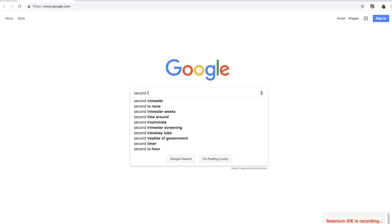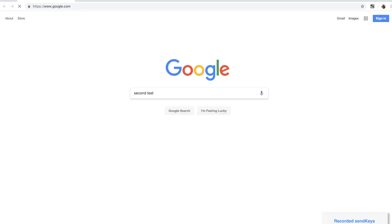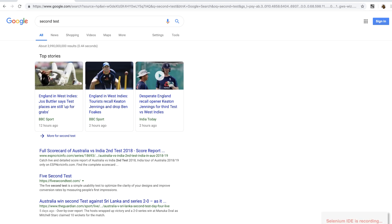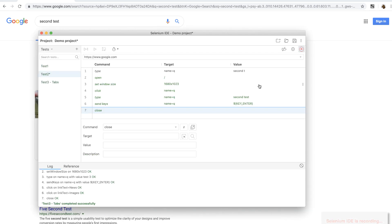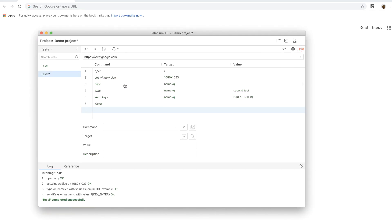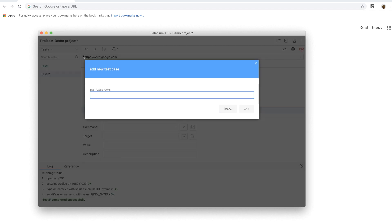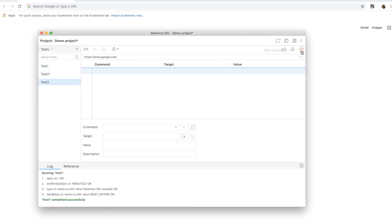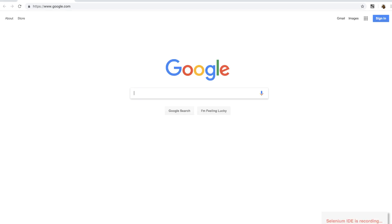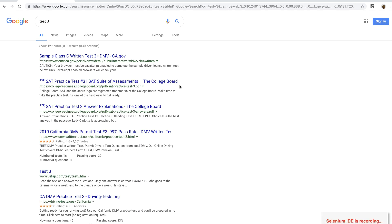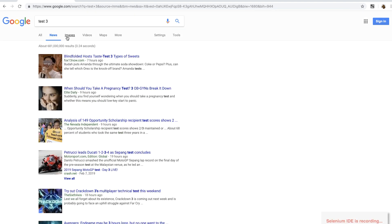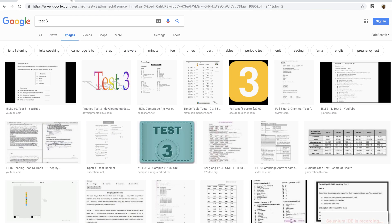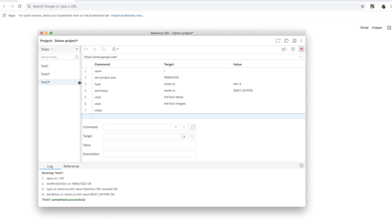Then enter some search string and then click on the stop recording button. Now let me create another test so we have three tests to work with. Now we have three tests.